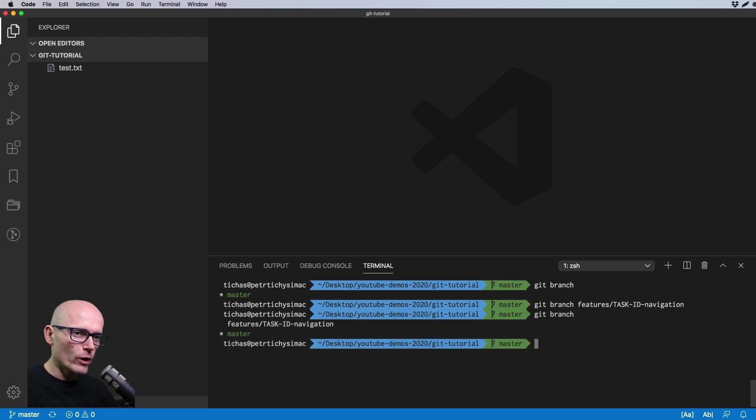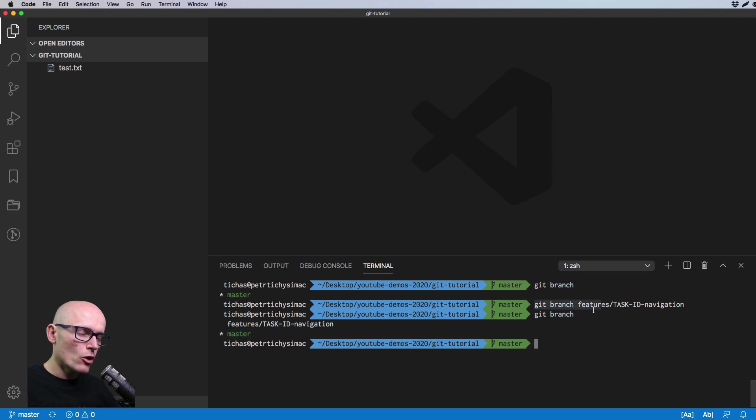You will see that we have two branches but we are still on the master. By running the git branch command you only create a branch but you're not directly switching to it.